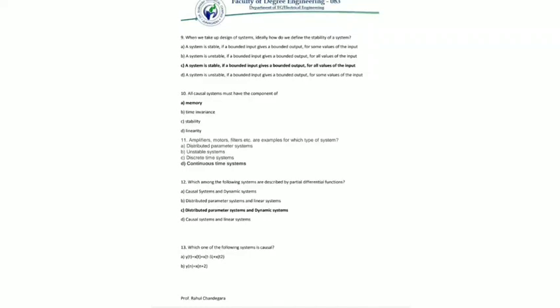The eleventh MCQ: amplifier, motor, filter — those are examples of which type of system? The answer is a continuous time system. Amplifier, motor, and filter are examples of continuous time systems as they operate on a continuous time input signal and produce a continuous time output signal. Discrete time systems operate on discrete time signals, distributed parameter systems have signals which are functions of space as well as time, and unstable systems produce unbounded output from bounded or unbounded input.